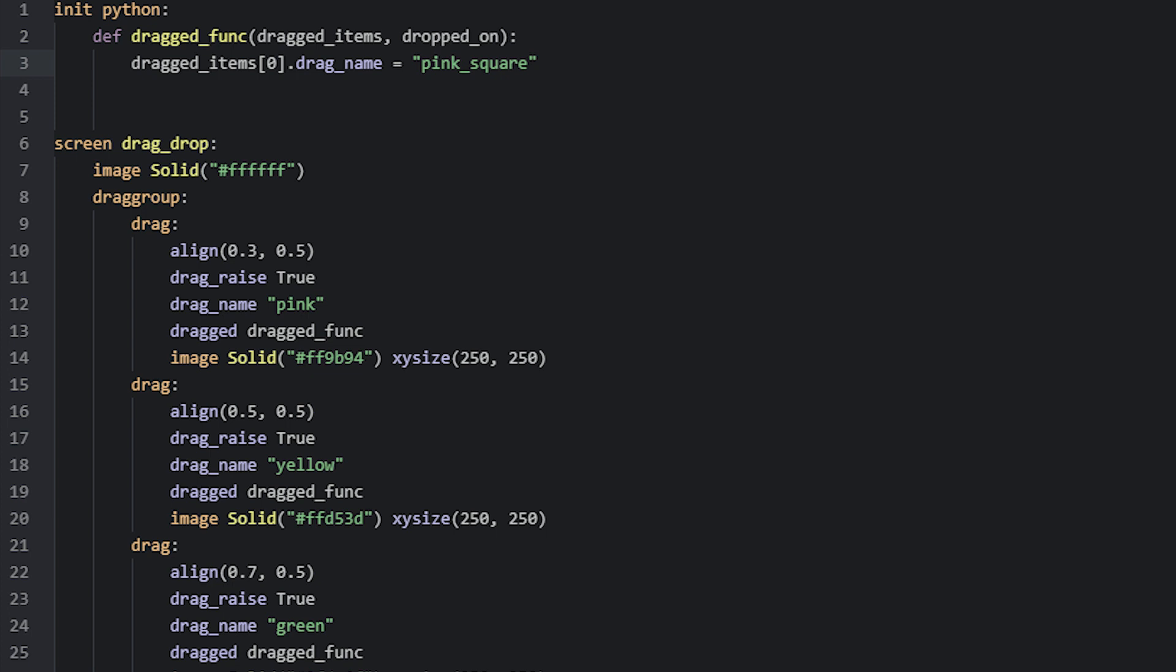Another common thing to do with the drag and drop system is to snap a drag to a different location once it has been dropped onto something else. For this example, let's snap the pink square to the same position of the green square where we drop it on top of it.